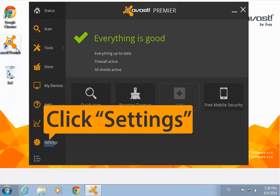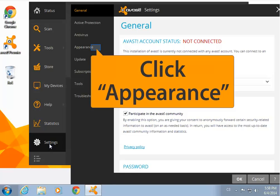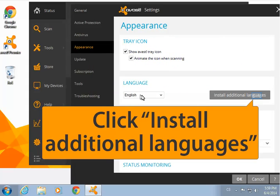Open the user interface, click Settings and then Appearance. From the additional languages menu you can choose from 45 different languages, including pirate.